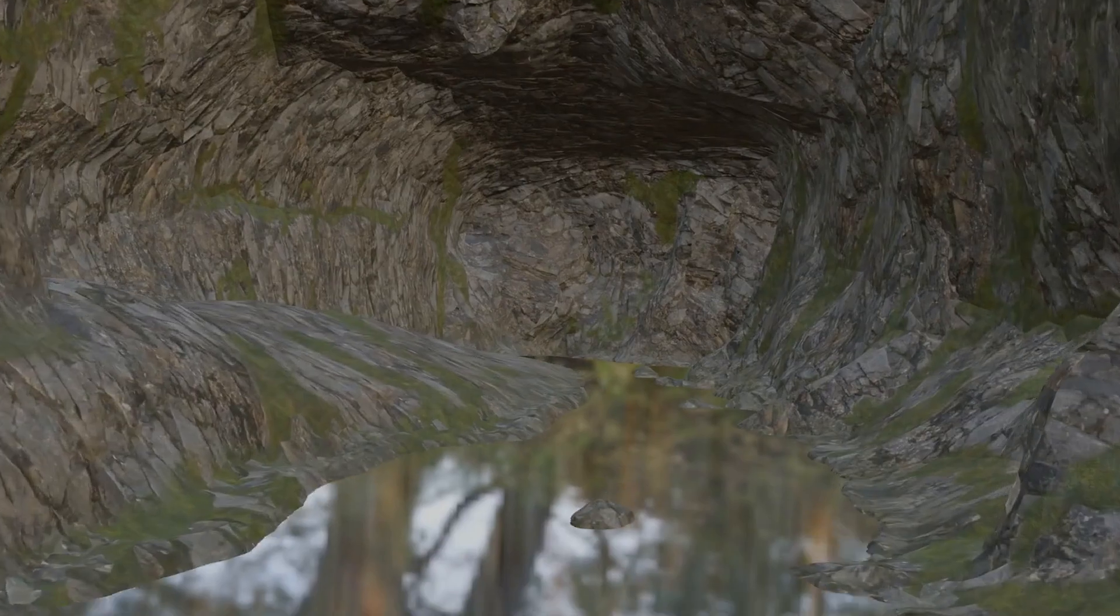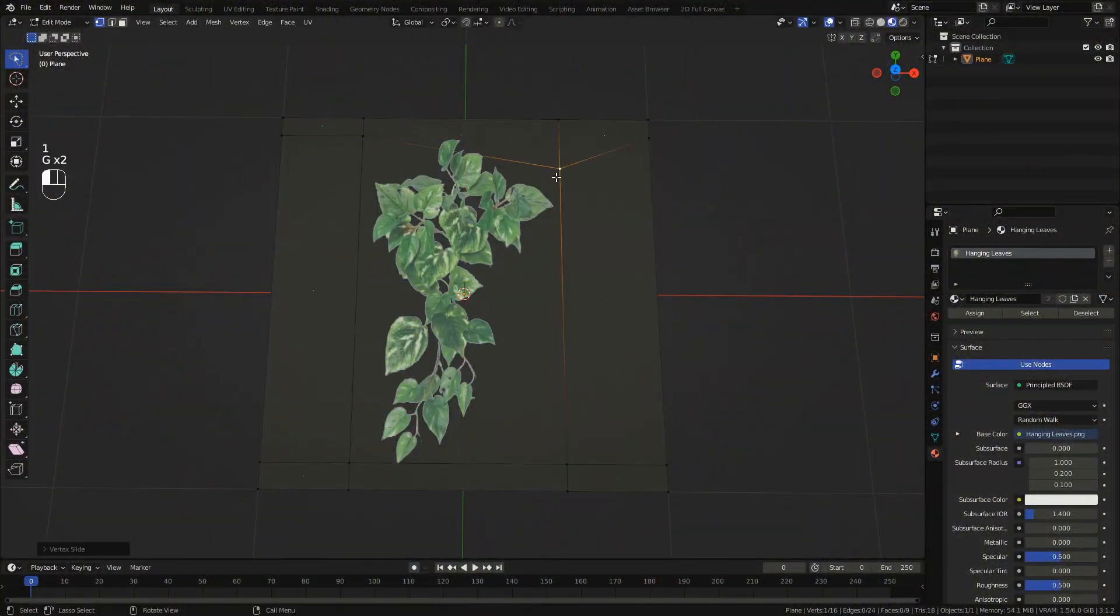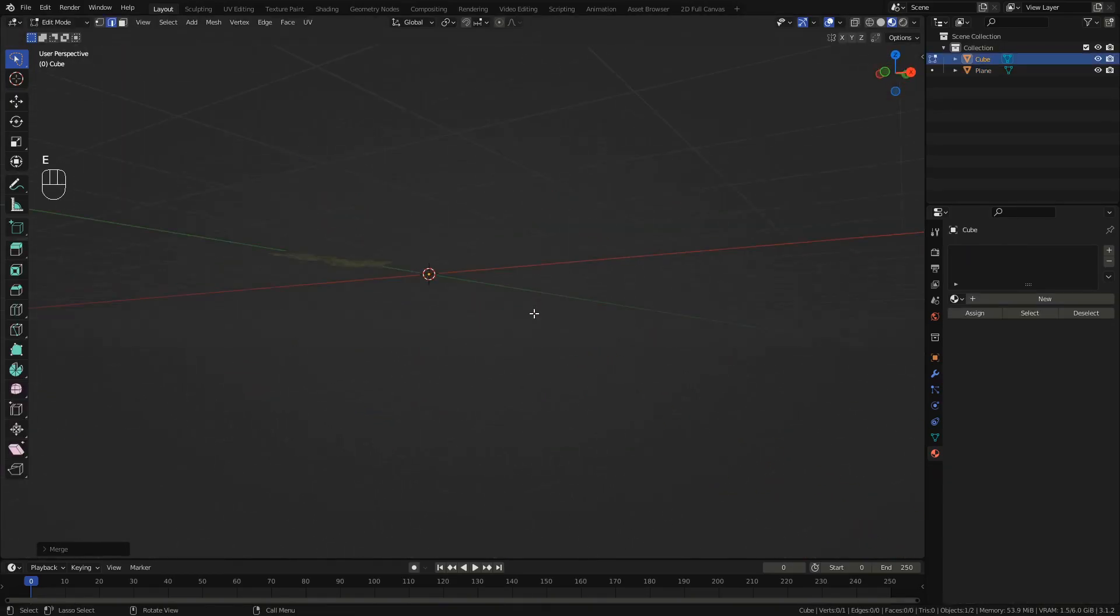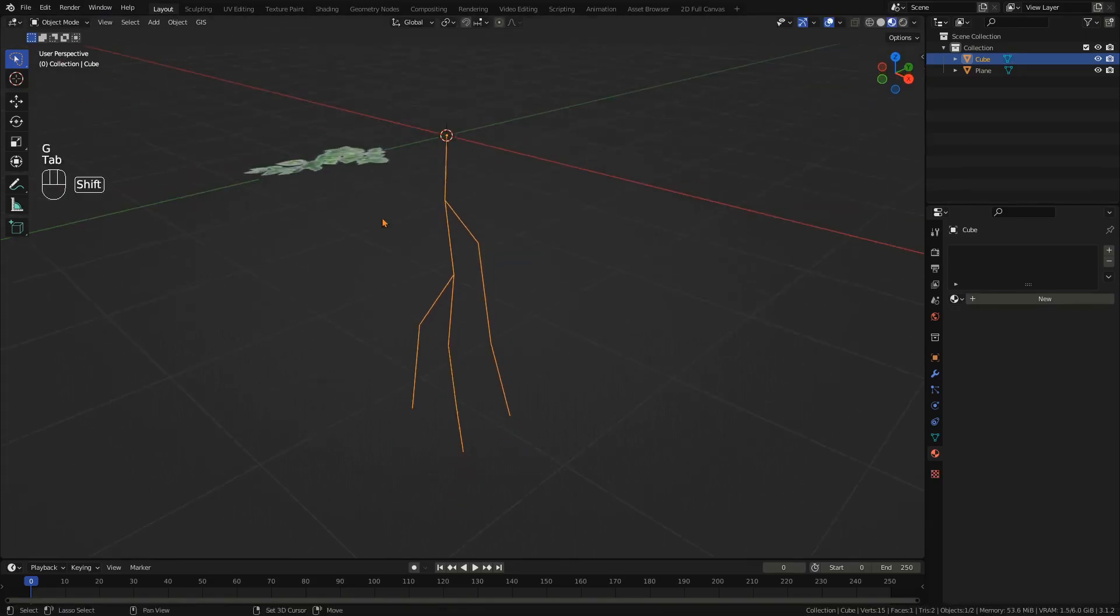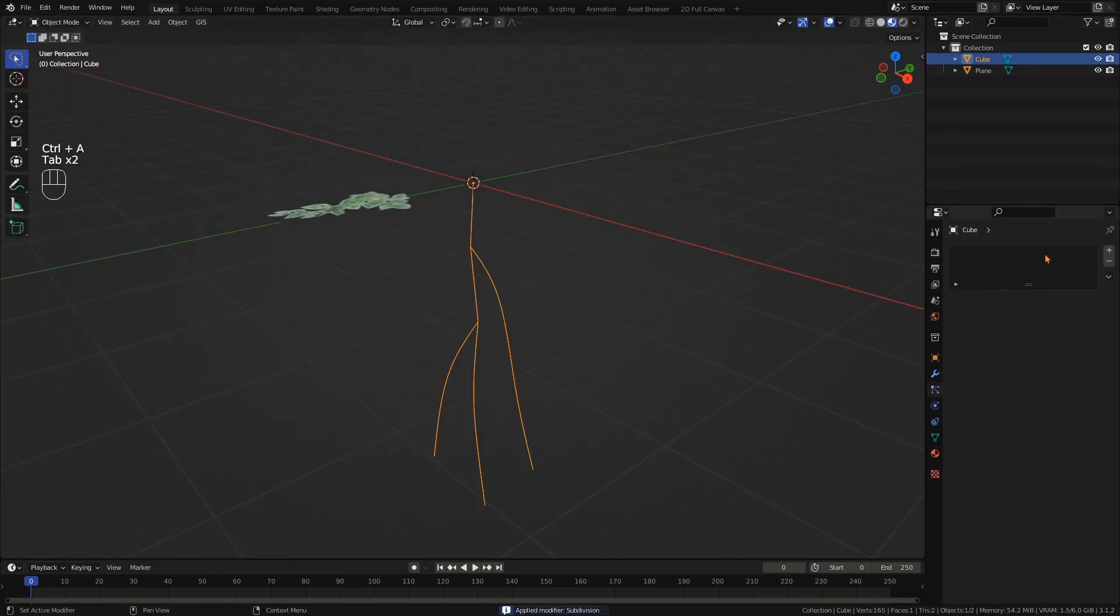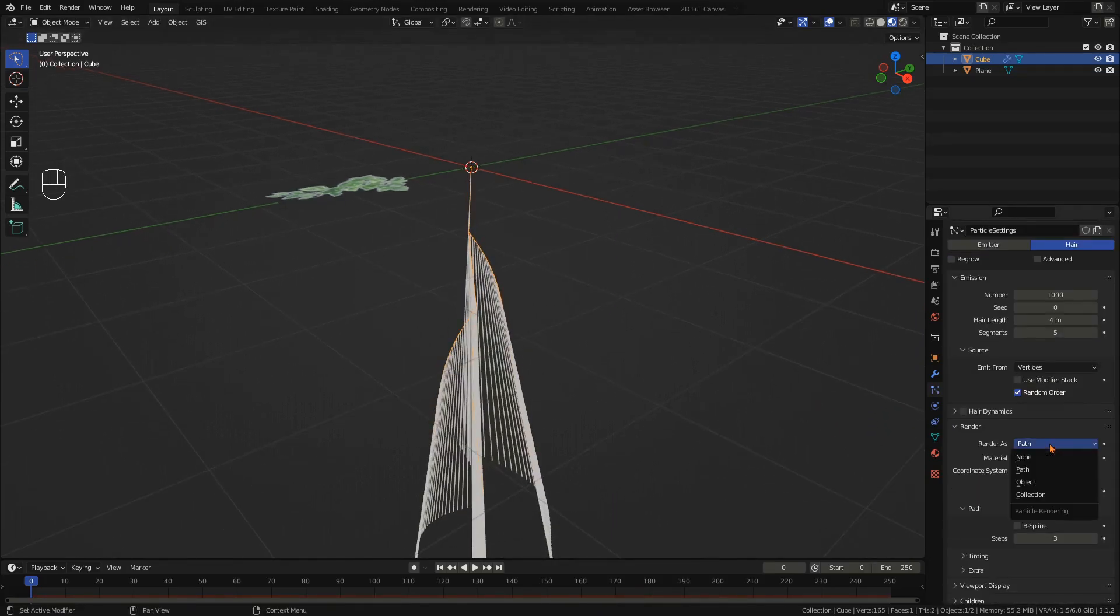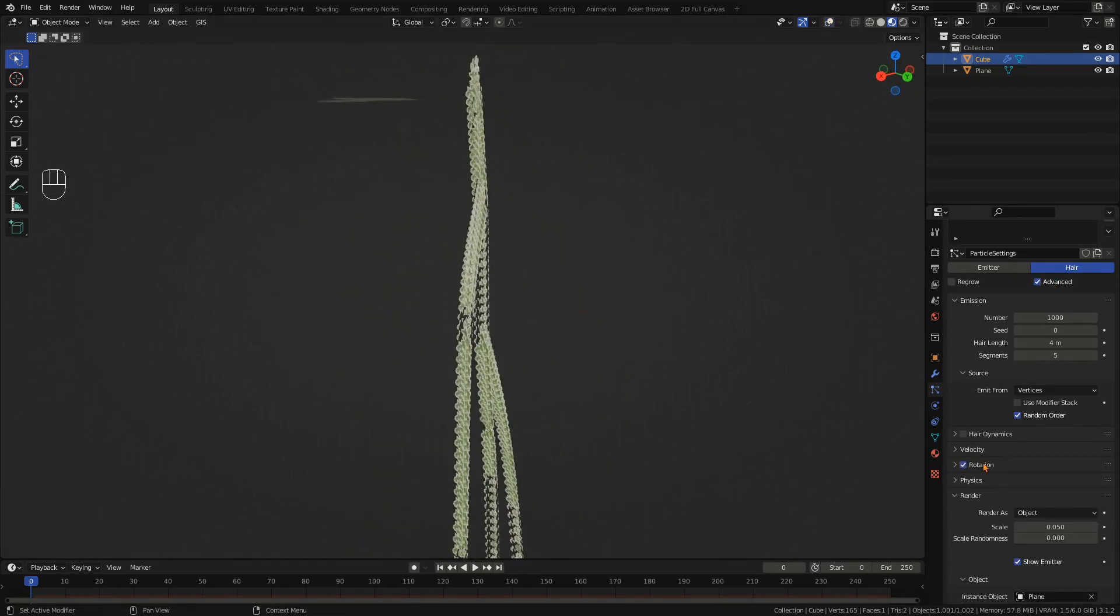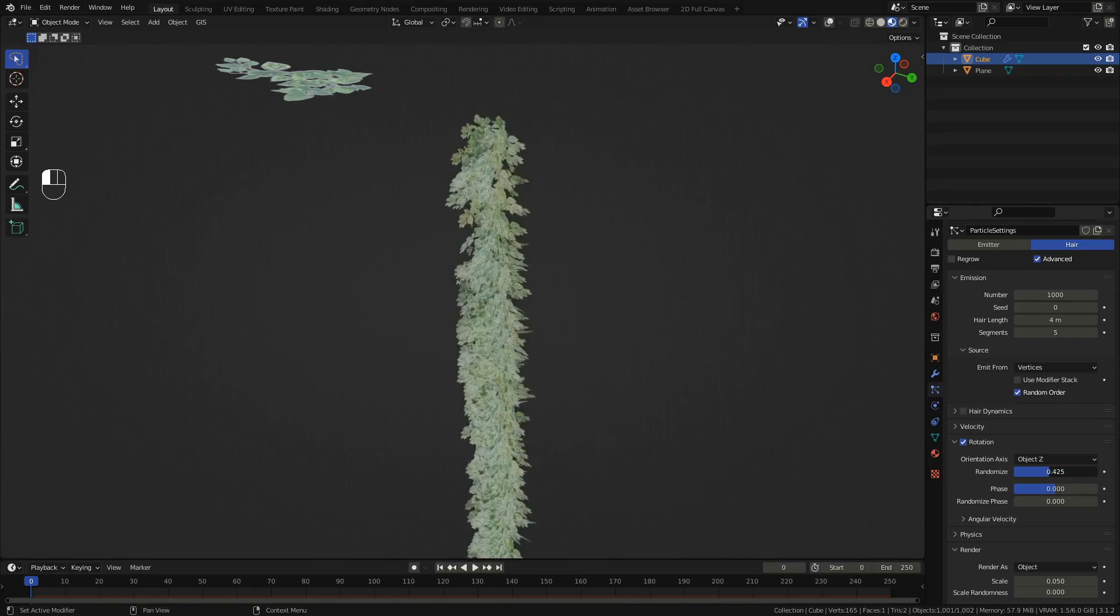Now the cave still looks very lifeless so we are going to need to create some vegetation. For the vines add a leaf texture with alpha transparency. Add a cube and merge all the vertices at the center. Switch to vertex select and extrude the shape to get something looking like a vine. Add a subdivision surface modifier and apply to give the shape more vertices. Then add a particle system set to hair. For the source select vertices, render as object and select the leaf we just created. Enable advanced and check rotation. Set the orientation to object Z and have fun with the randomize value.